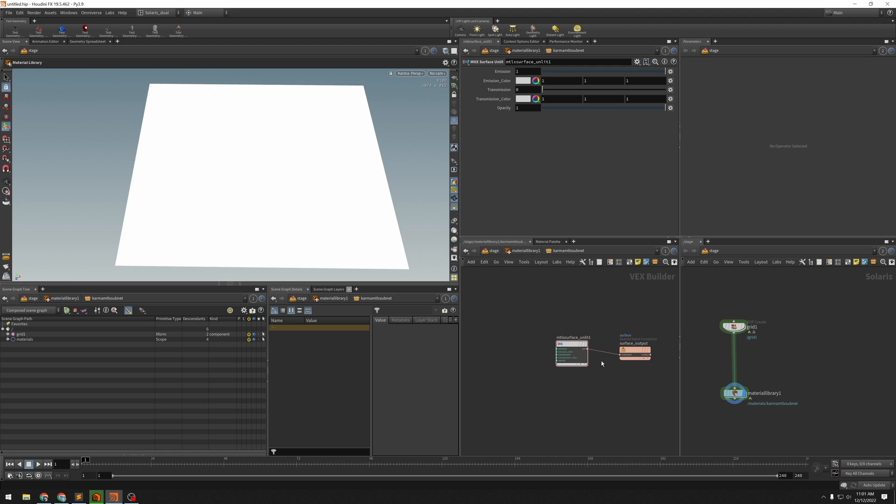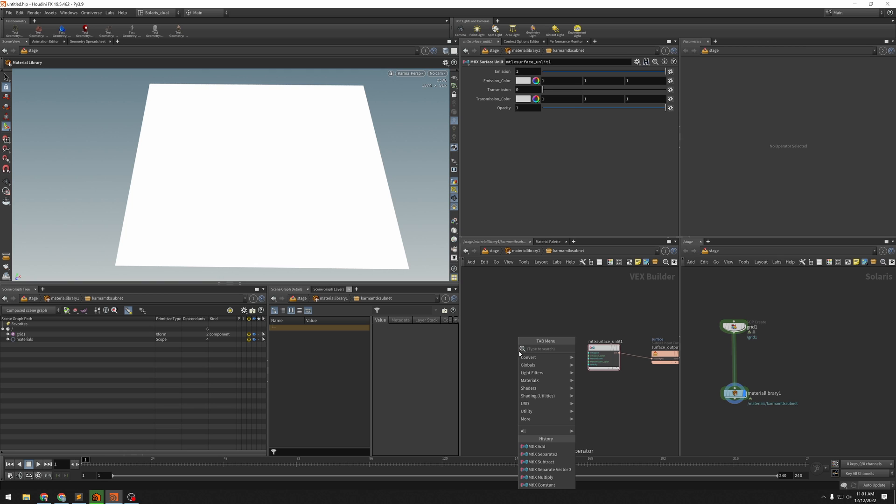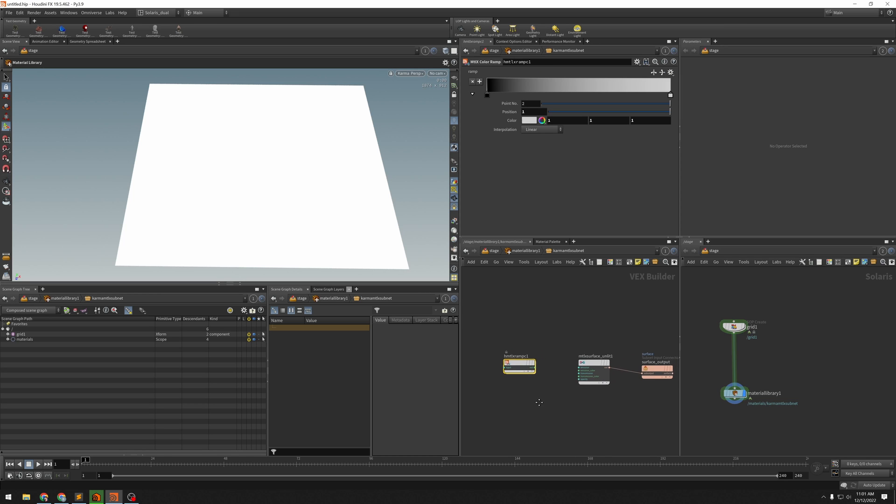So I'm starting here just with my unlit surface, as I usually do when I'm doing this kind of thing. And so we've got a MaterialX ramp. Let's just look for ramp. We'll grab MaterialX color ramp.